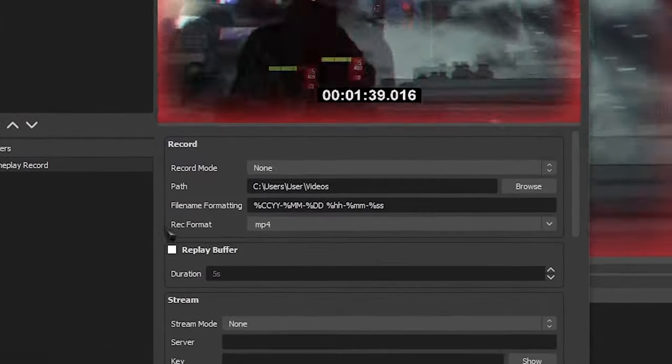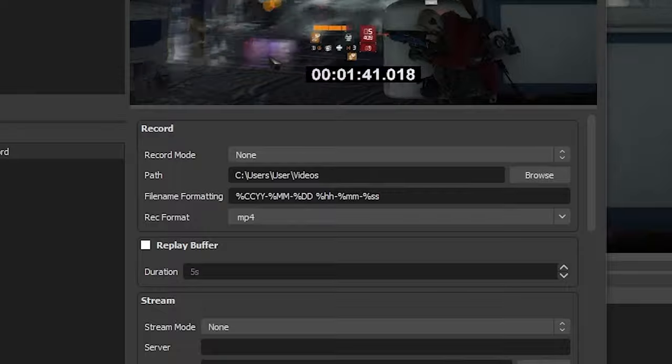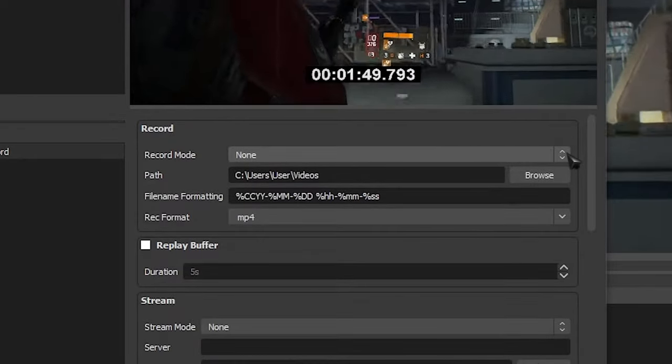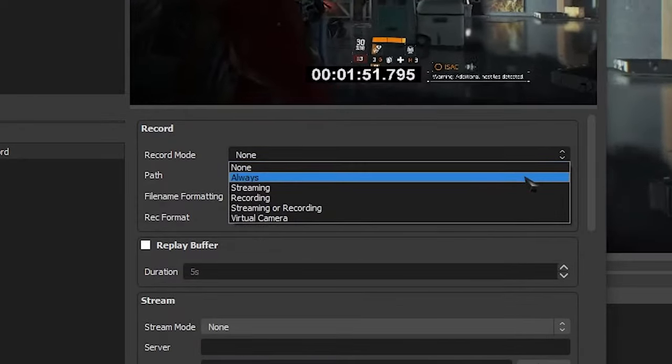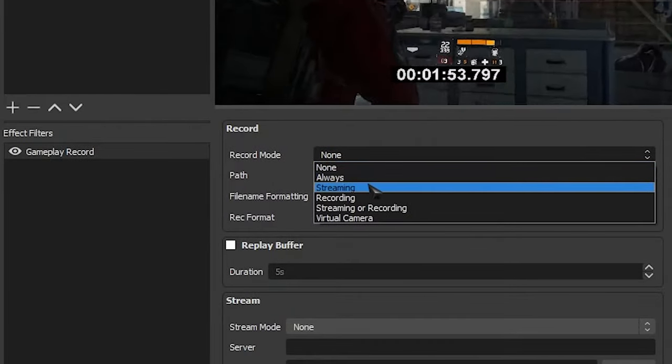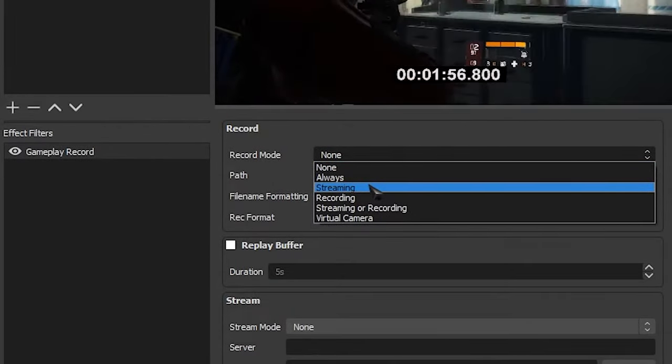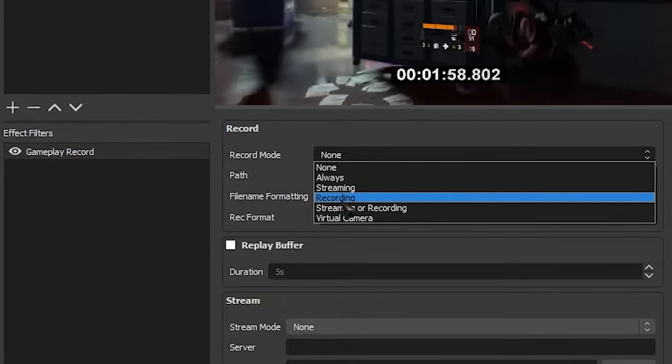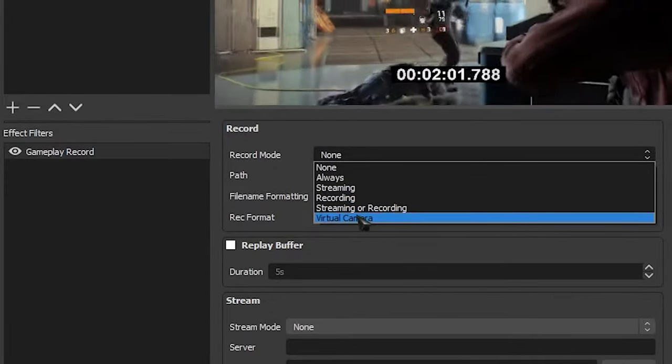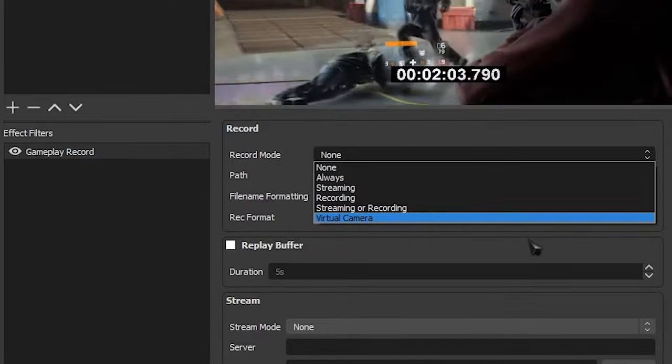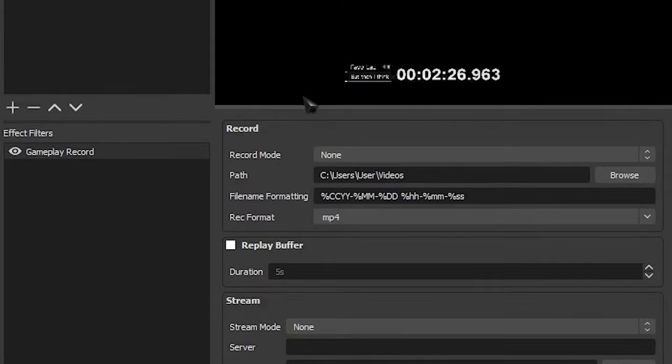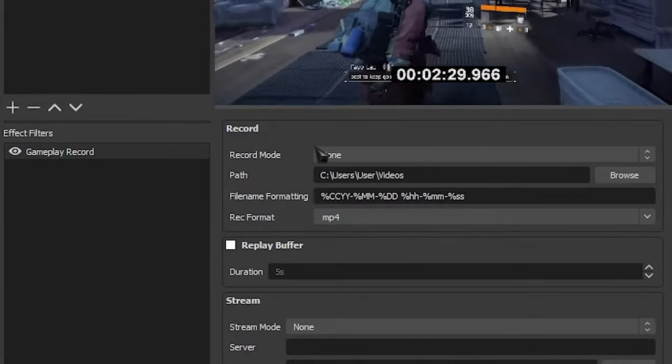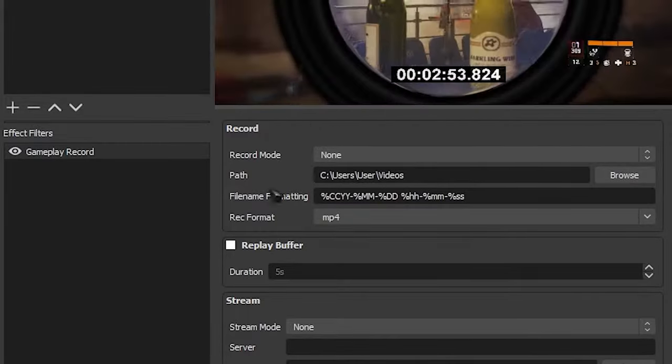The first tab that we got is the record tab. This is basically all your recording options. Here we can change how we want to start our recording so we can make it so it's always recording as long as the filter is on. We can change it so it starts recording once we start streaming, we can make it so it starts recording once we're actually recording. You can make it so it's both. And you can even make it so it starts recording once you turn on your virtual camera. There's also another way to start recording using hotkeys, and we're going to be going through that in just a second because that's the method we're going to be using.